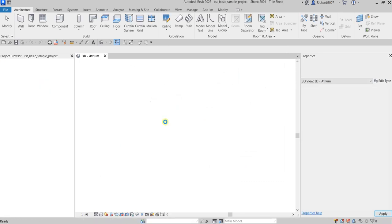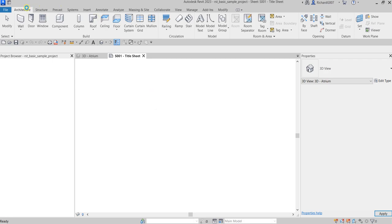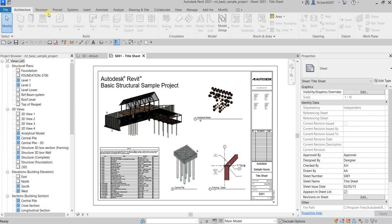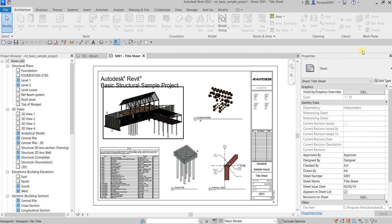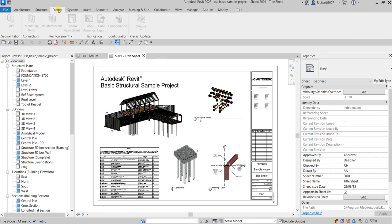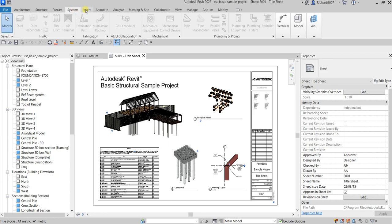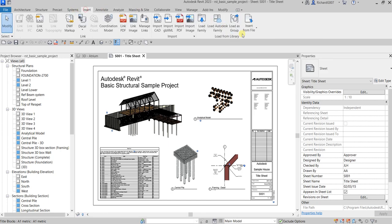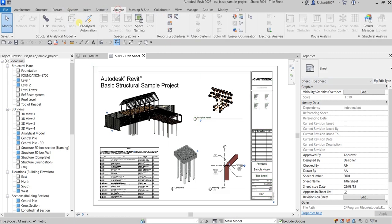Now the first part of the user interface is this area here — Architecture, Structure, Precast, Systems. These are called tabs, or ribbon tabs. Every time you click a tab it changes the tools displayed below it. That's how you call it: ribbon tabs.